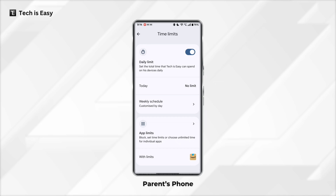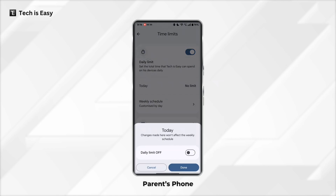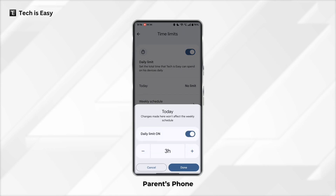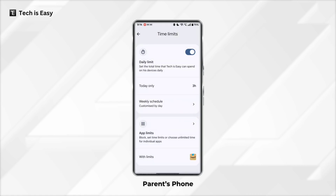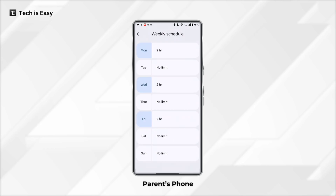If you want to set a limit only for today, just click on Today, then enable this option, and you can set a time limit and click on Done. There's also an option to set a weekly schedule. If you click on that option, for each day you can set a different time limit that will automatically refresh at the end of the week.